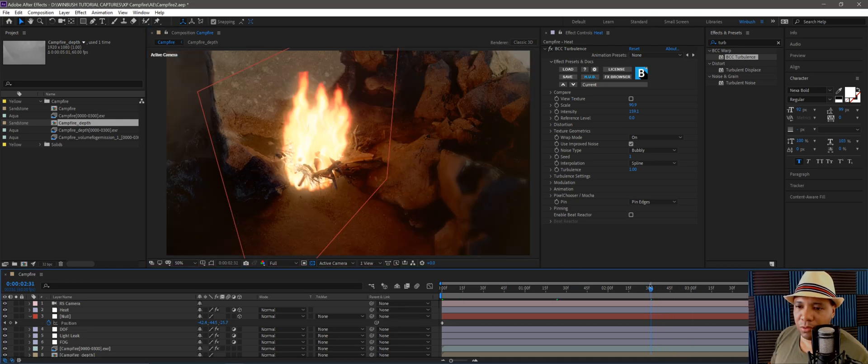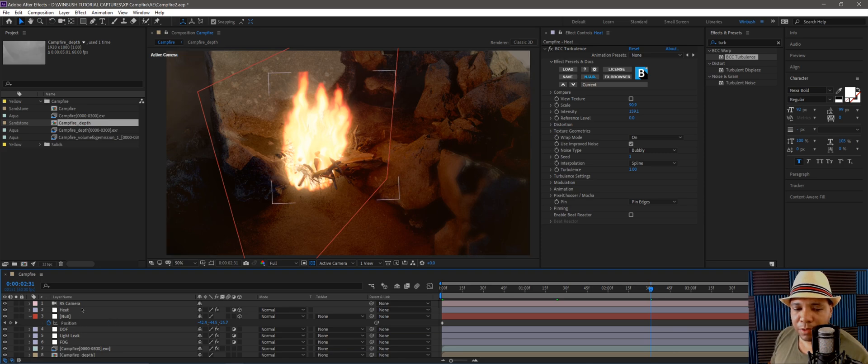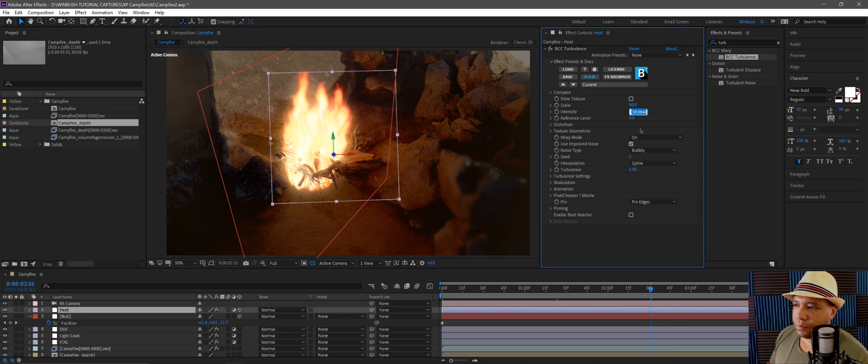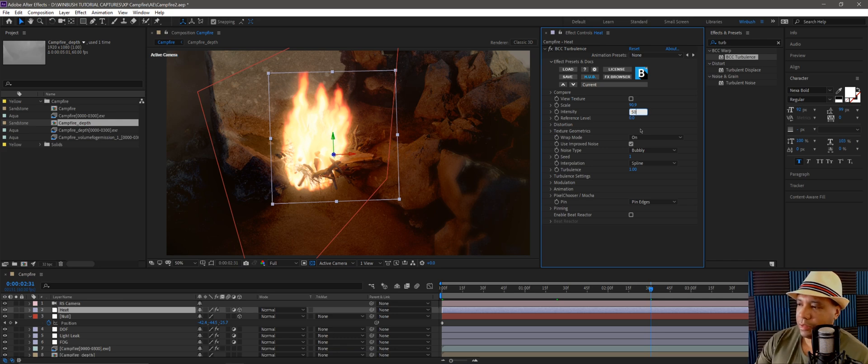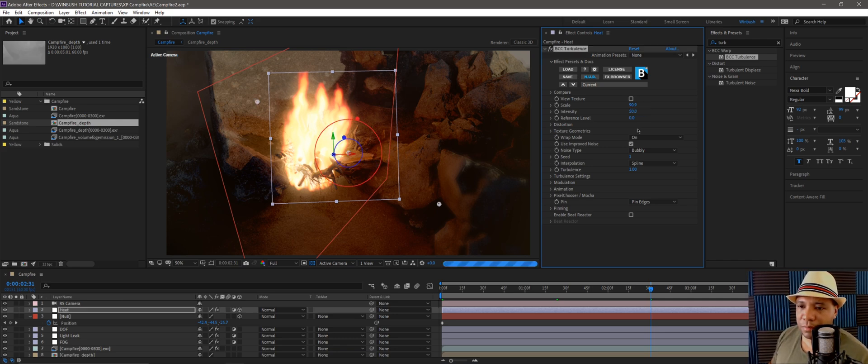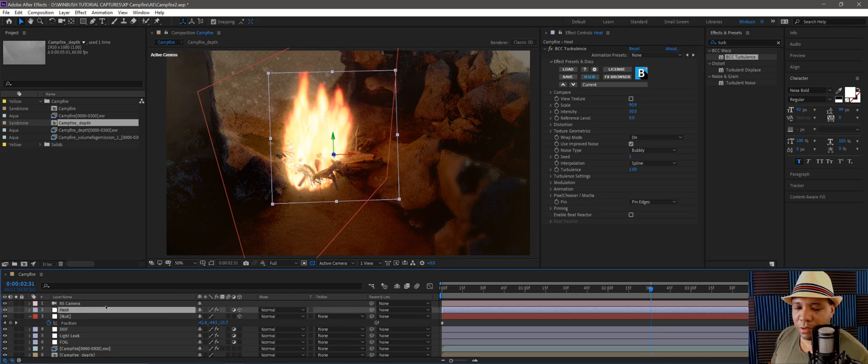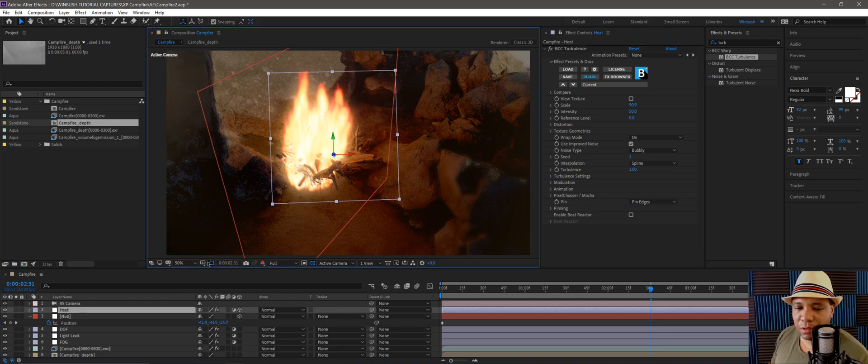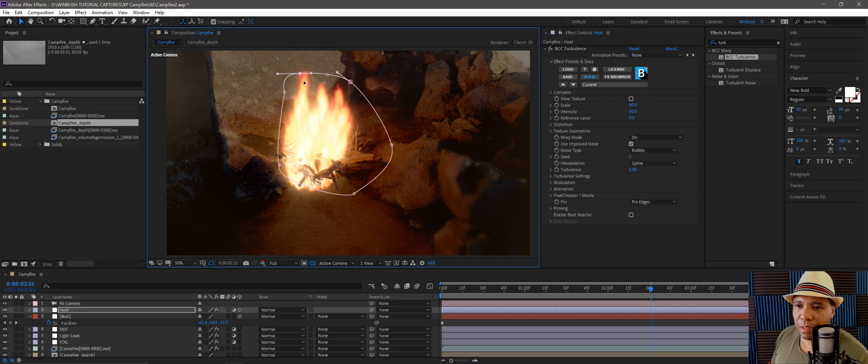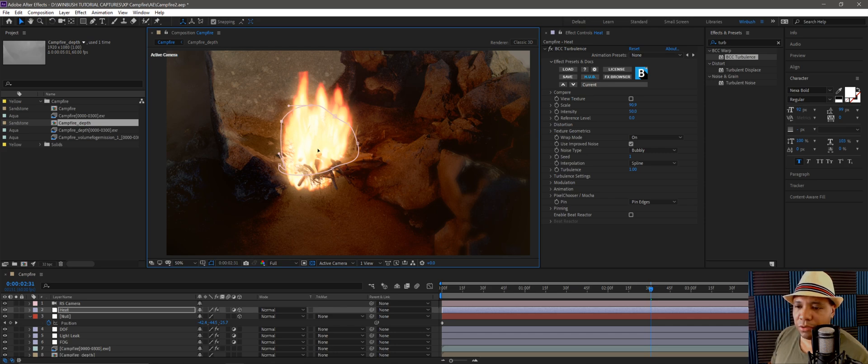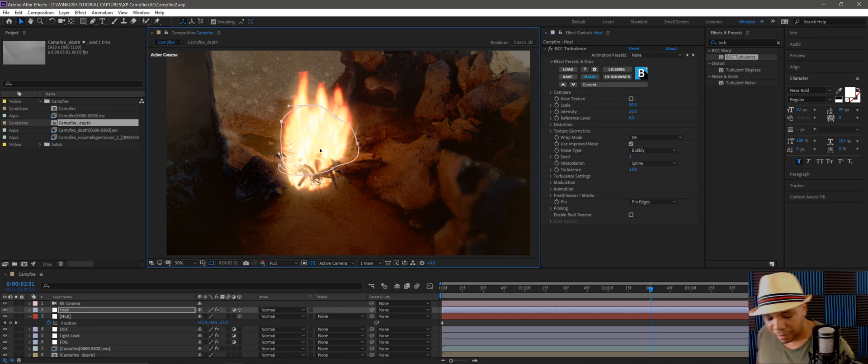Let me bring this back to one view and drag this around. There might be too much distortion. Let's bring this down, let's see what 50 looks like. That's a little bit better. We only want a little bit of distortion to show there's heat. I can even drag my mask down because I only really want it to affect this little area. You can adjust yours accordingly however you see fit. I'm going to Ctrl+S to save real quick.